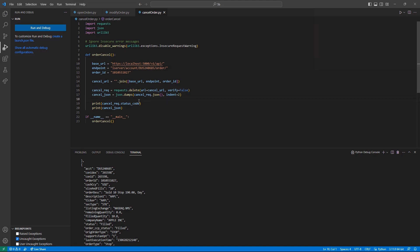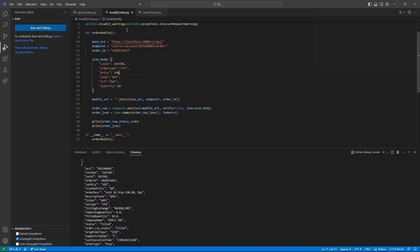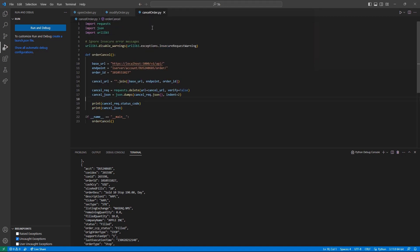If you have been following along in this series, we can now see the pattern that get will retrieve information, post will add or modify information, and our new delete will understandably delete some information.